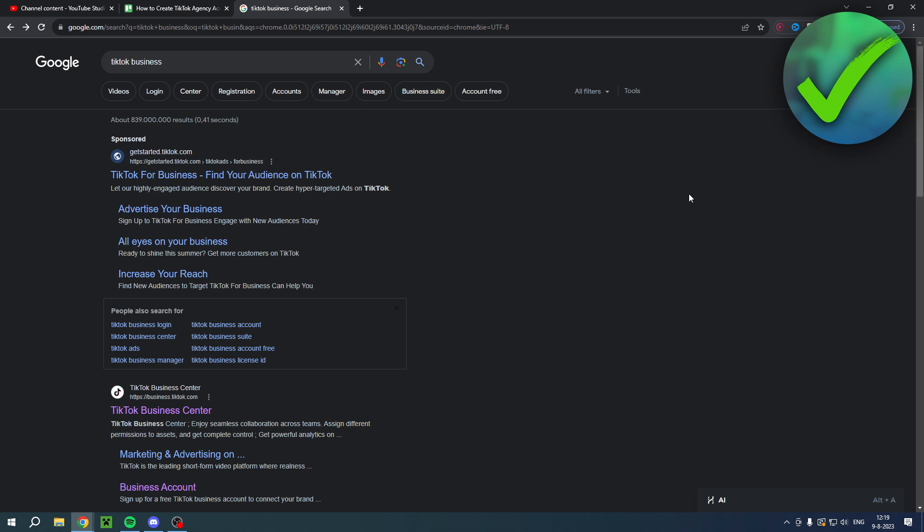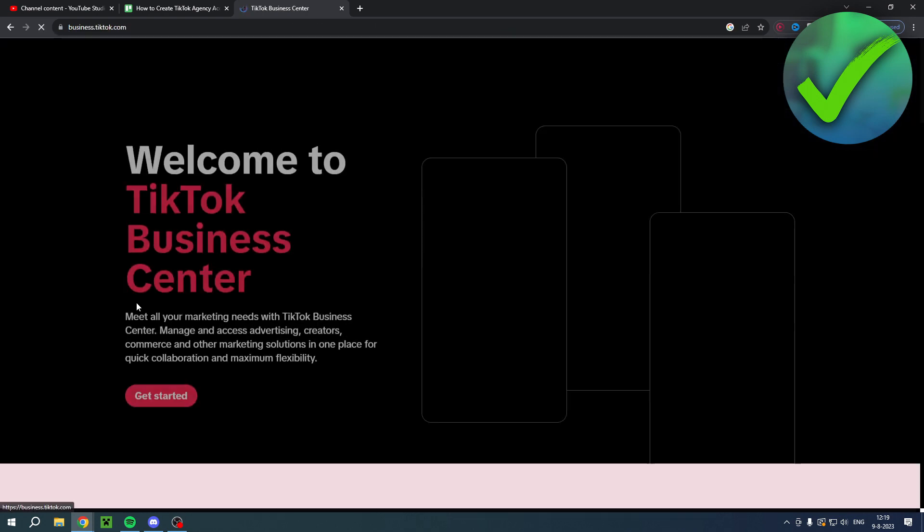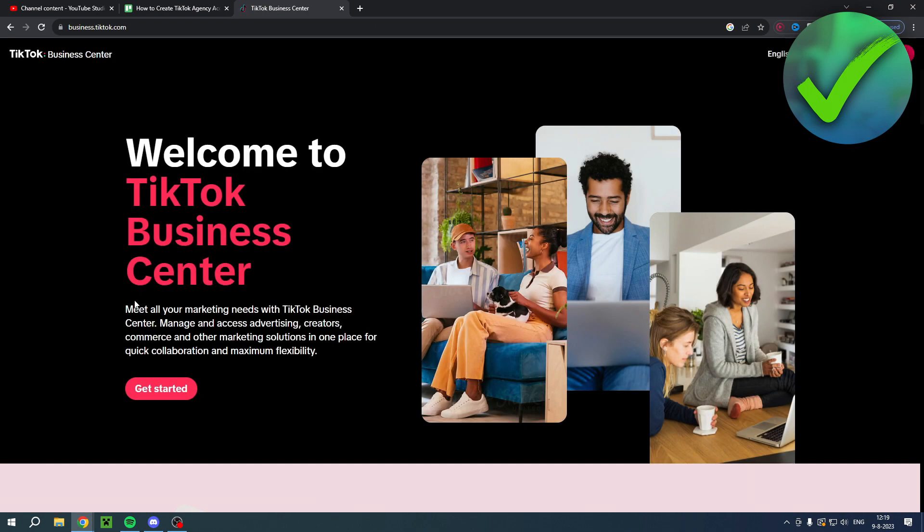Over here I search for TikTok business and I simply want to click on the TikTok business center right over here. Then I can click on get started.